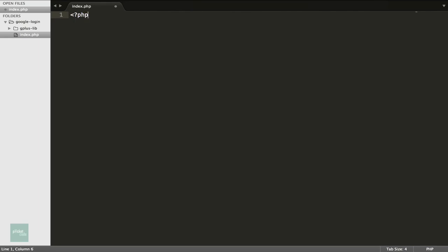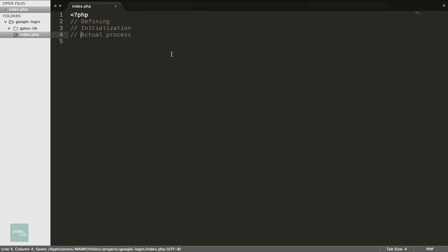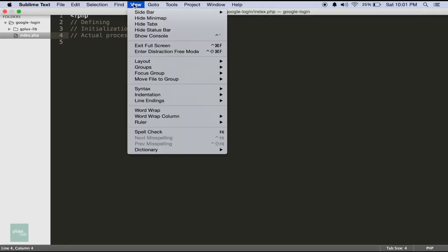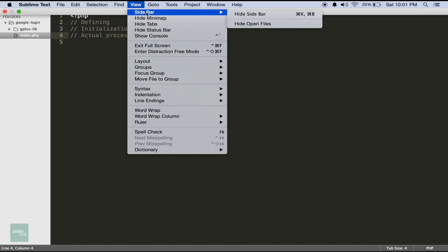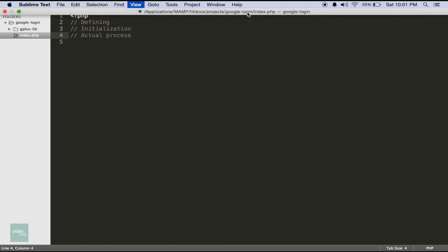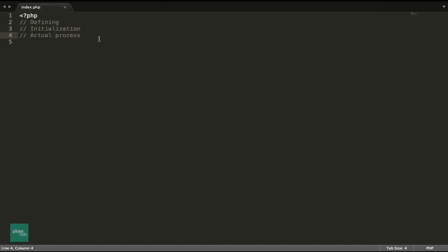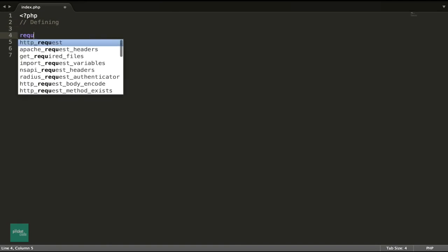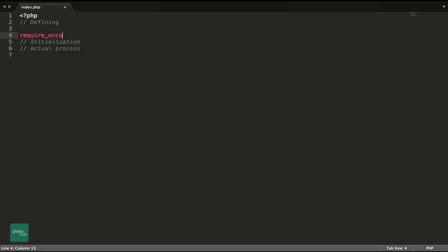The whole code can be broadly divided into three phases: 1. Defining, 2. Initialization, 3. The actual process. Let's begin the code. First phase is the defining part. Here we shall load the autoload file.